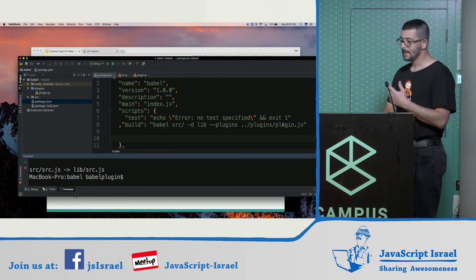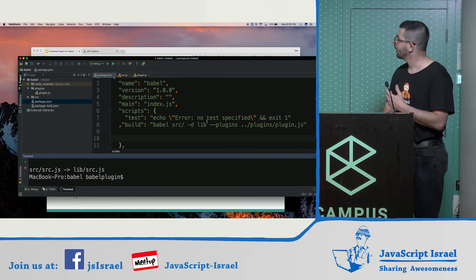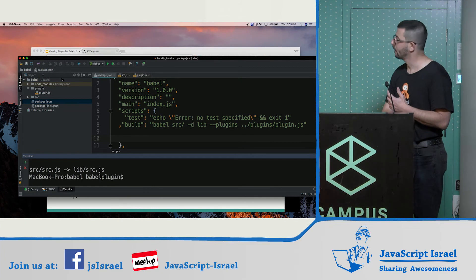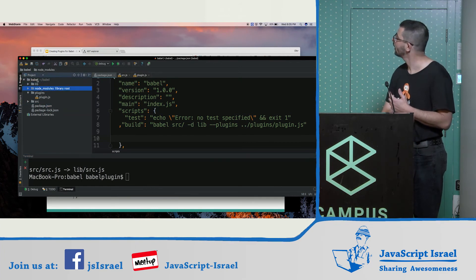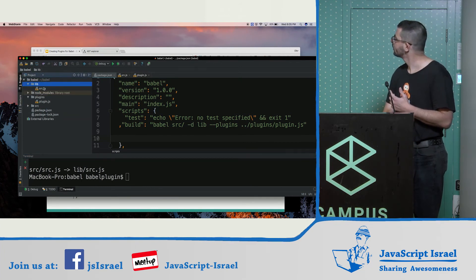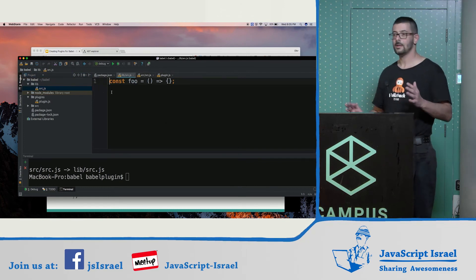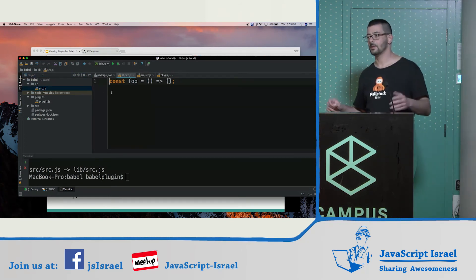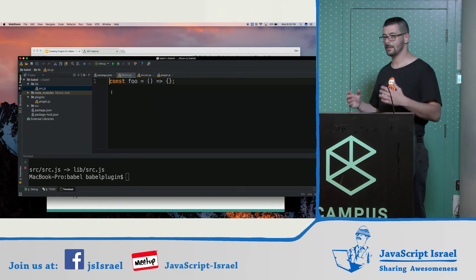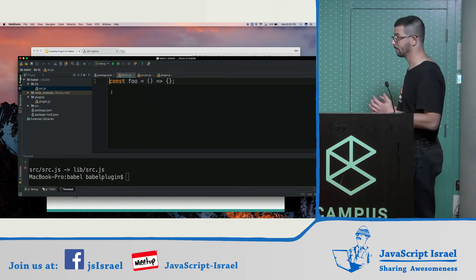Let us cross our fingers and take a look at the lib folder. And voilà — it is our function without the debugger statement.